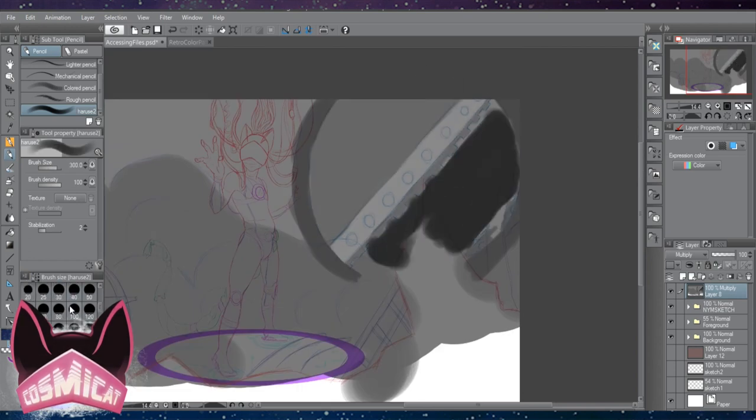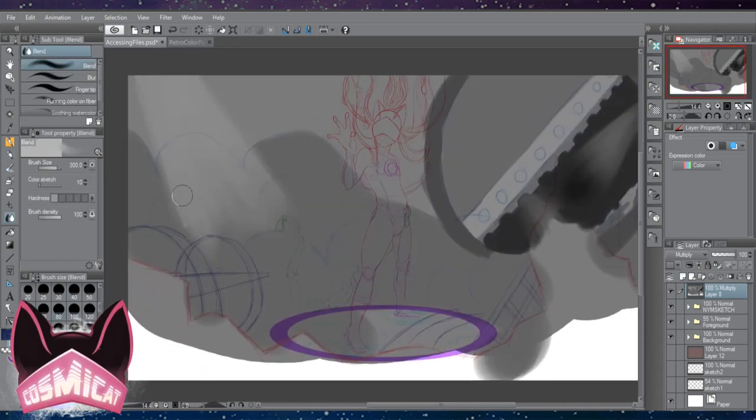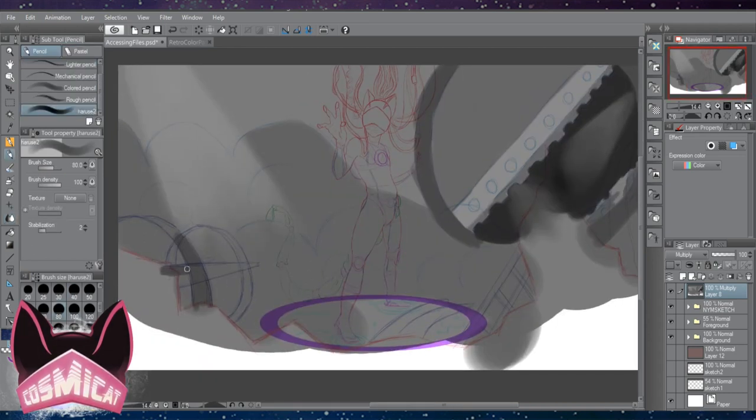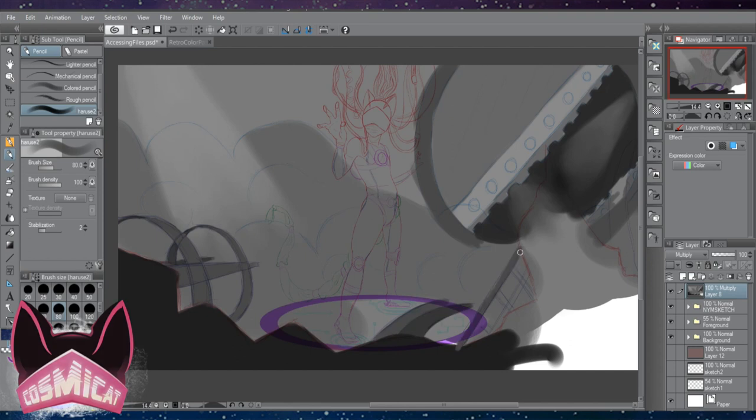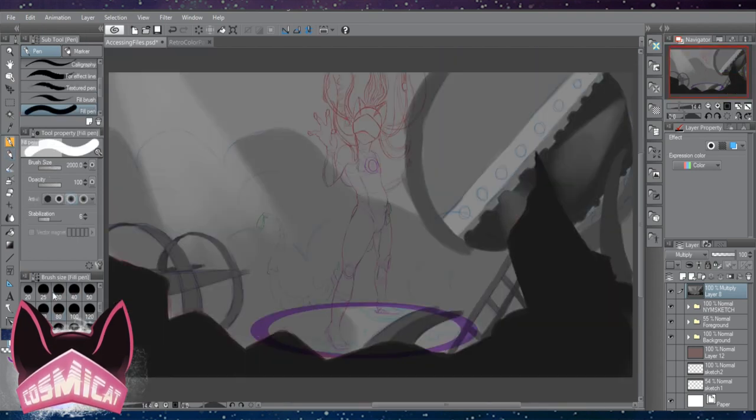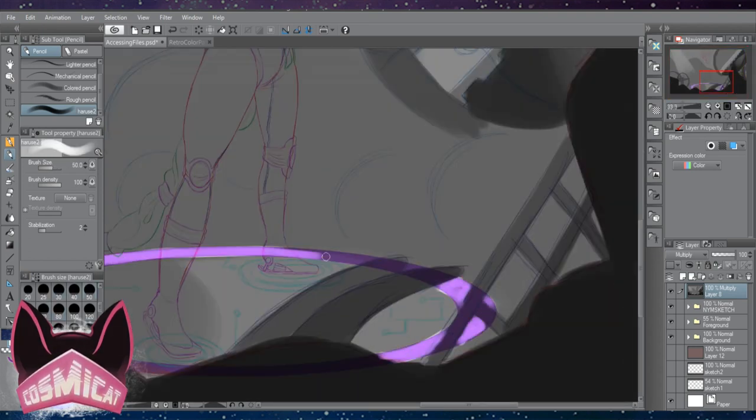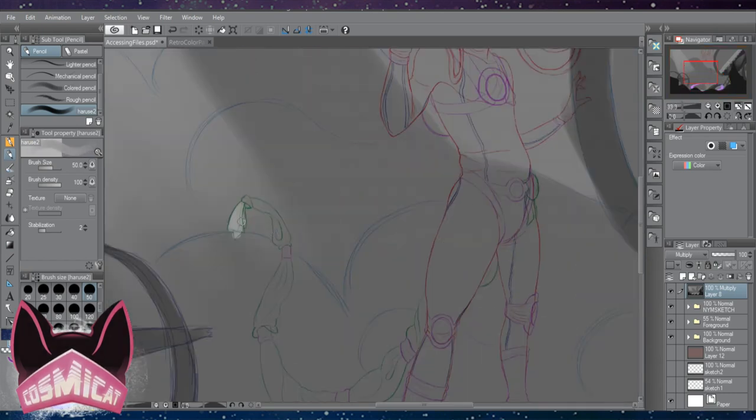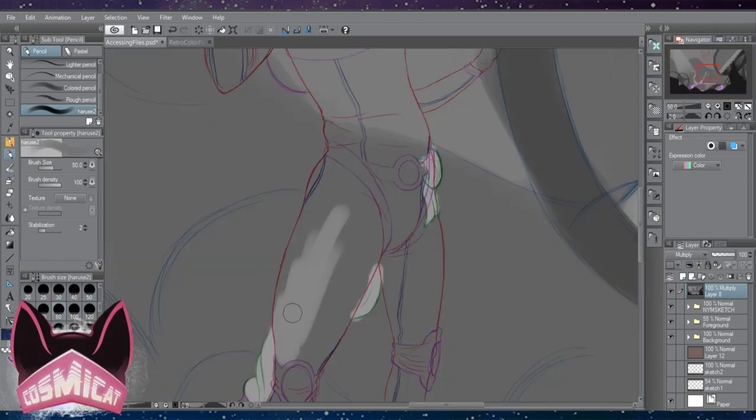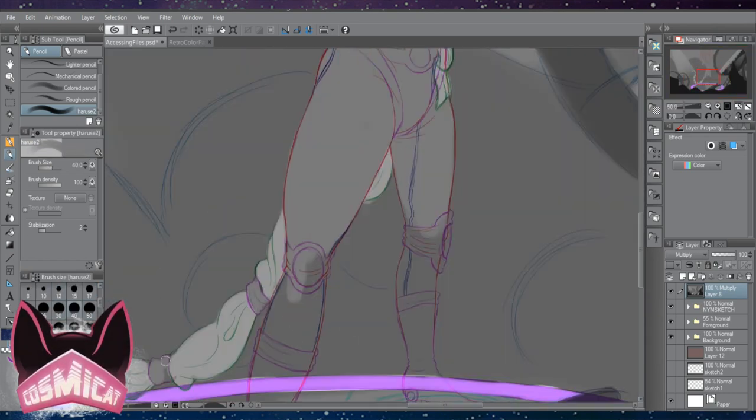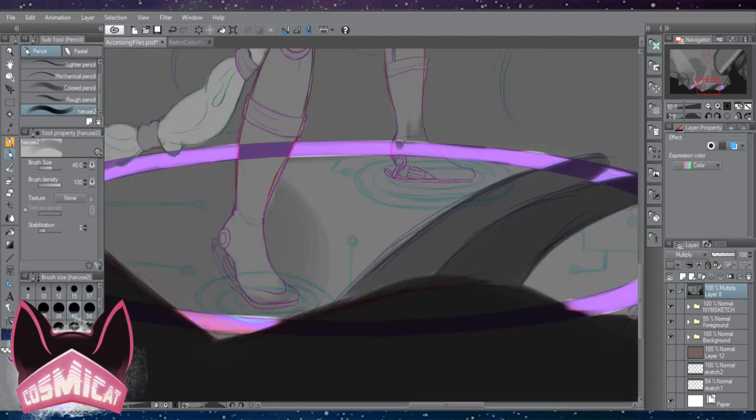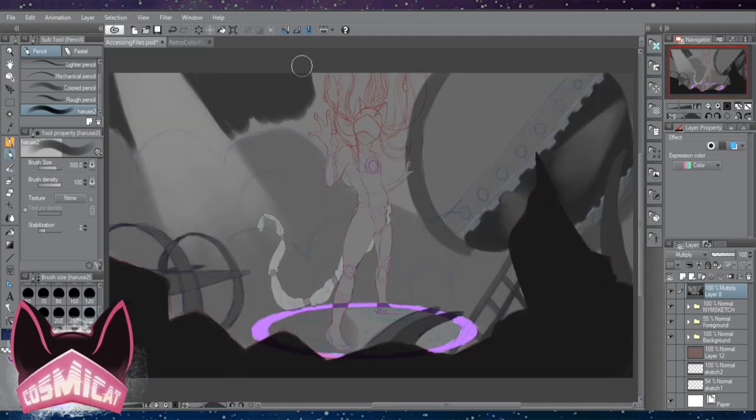I do have a really tough time still with figures just in general, making sure that everything's proportionate. I can draw a figure without a reference, but honestly I do have a much easier time using a reference.